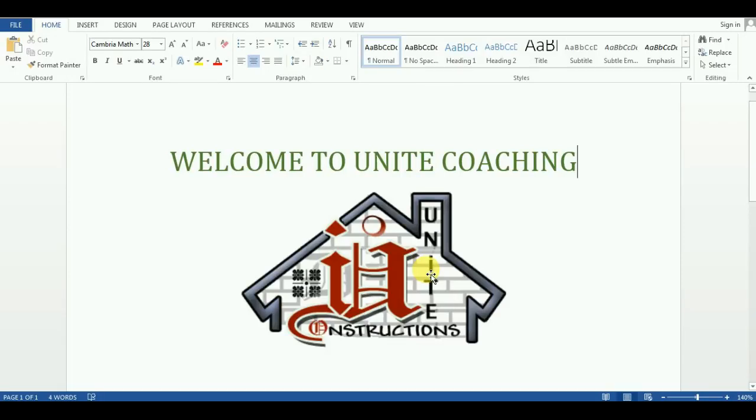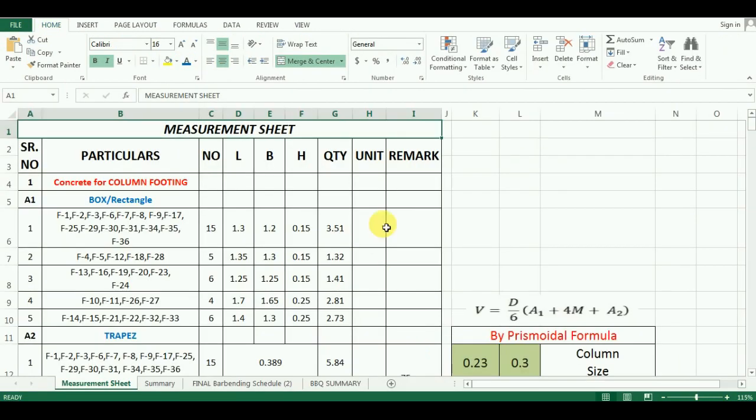Hello everyone, welcome to Unite Coaching. Unite Coaching has started a new video series in which you will learn estimation of a full G plus 3 building in Microsoft Excel. So please don't forget to subscribe to Unite Coaching.